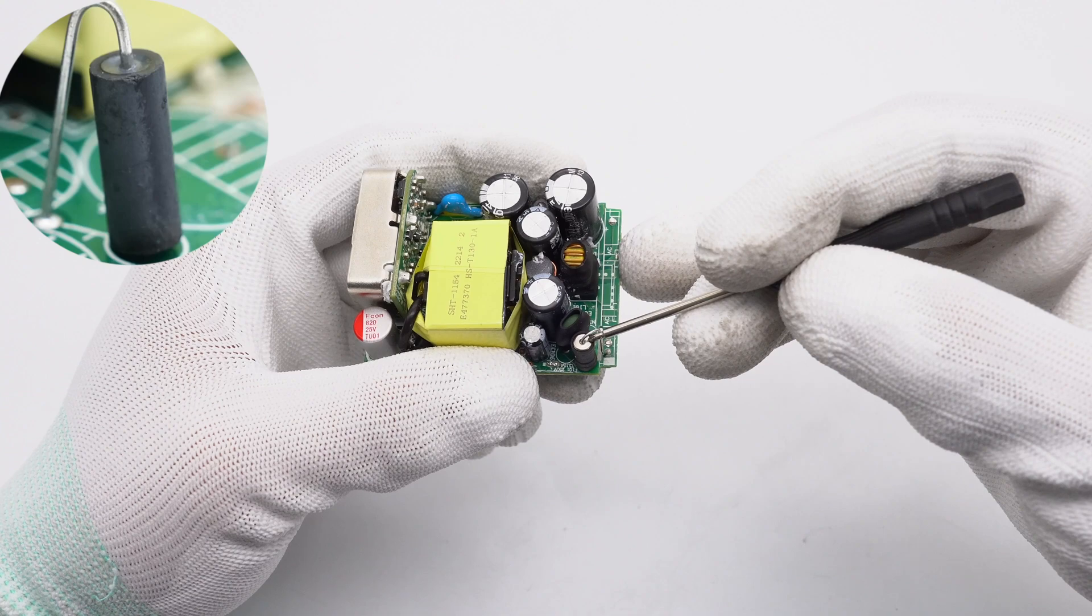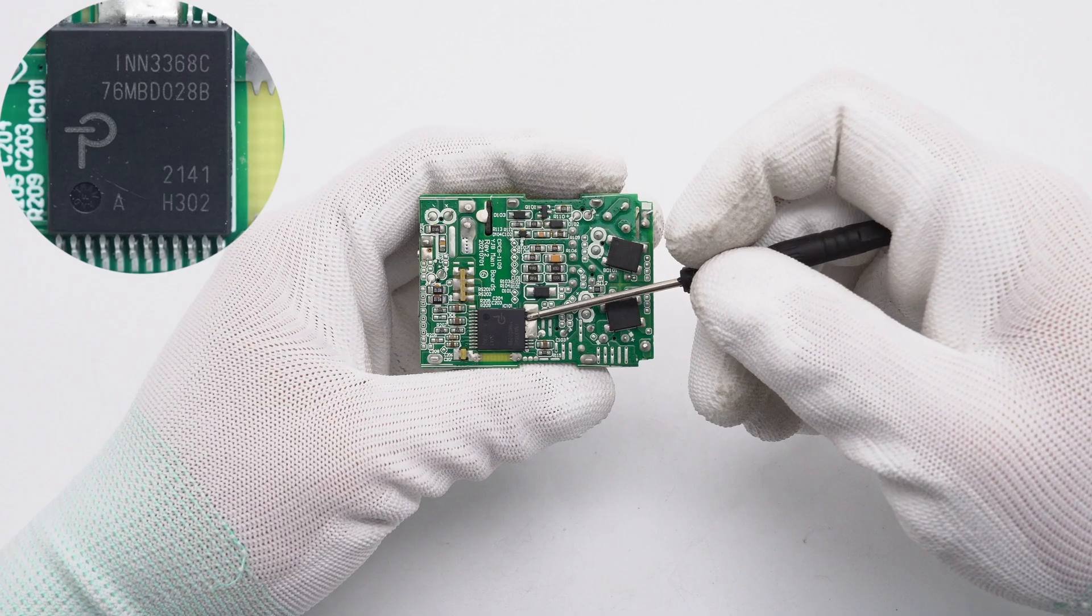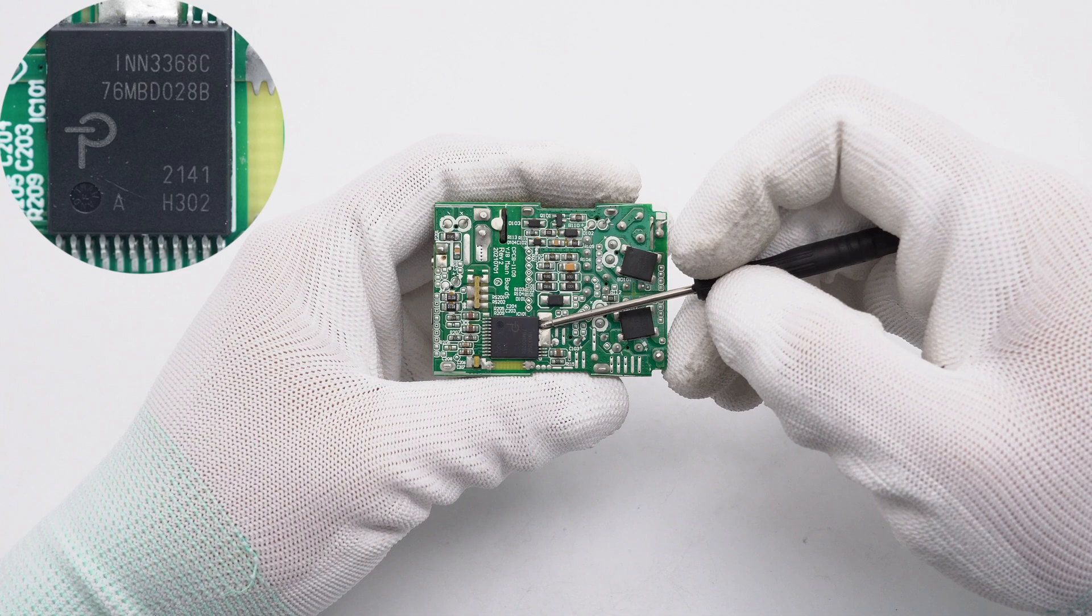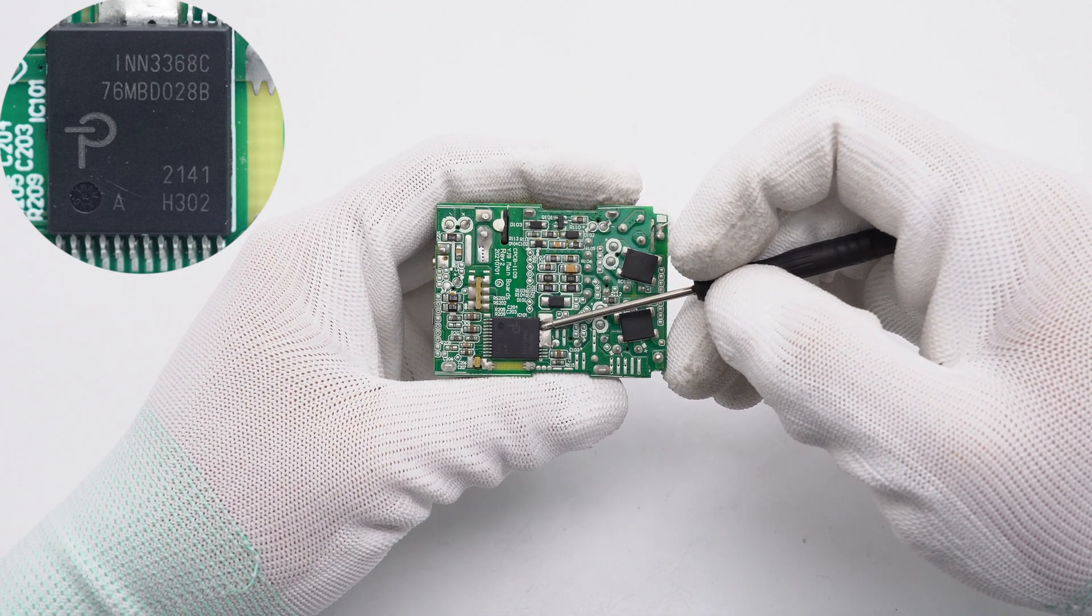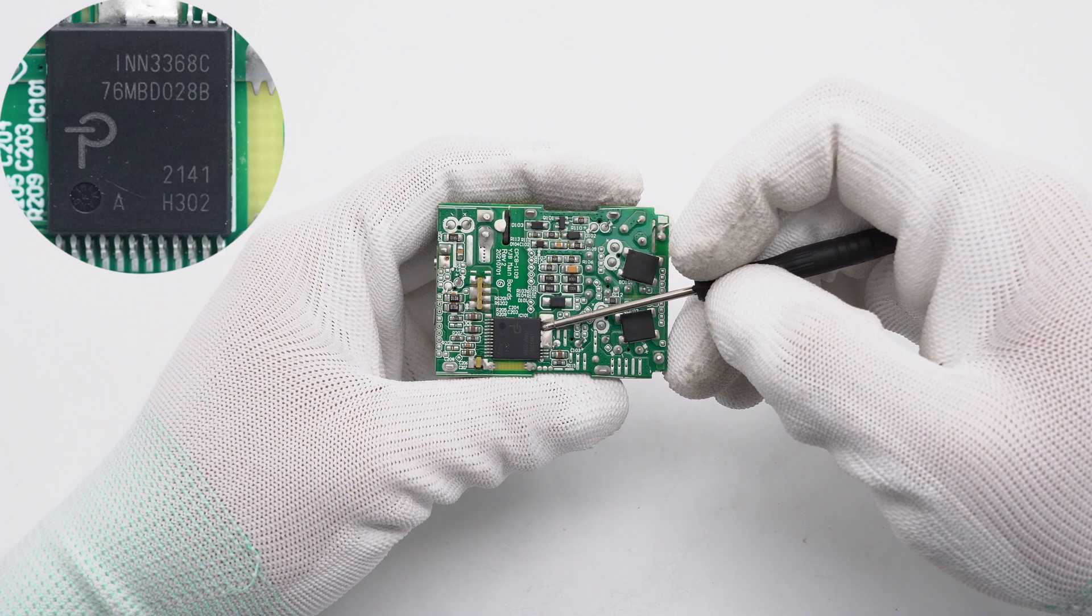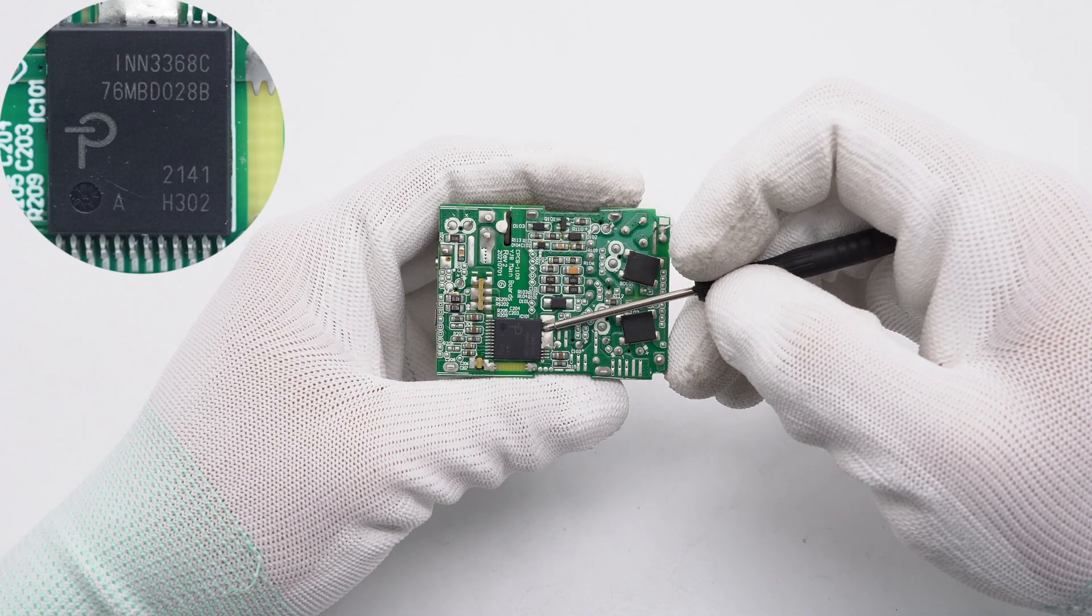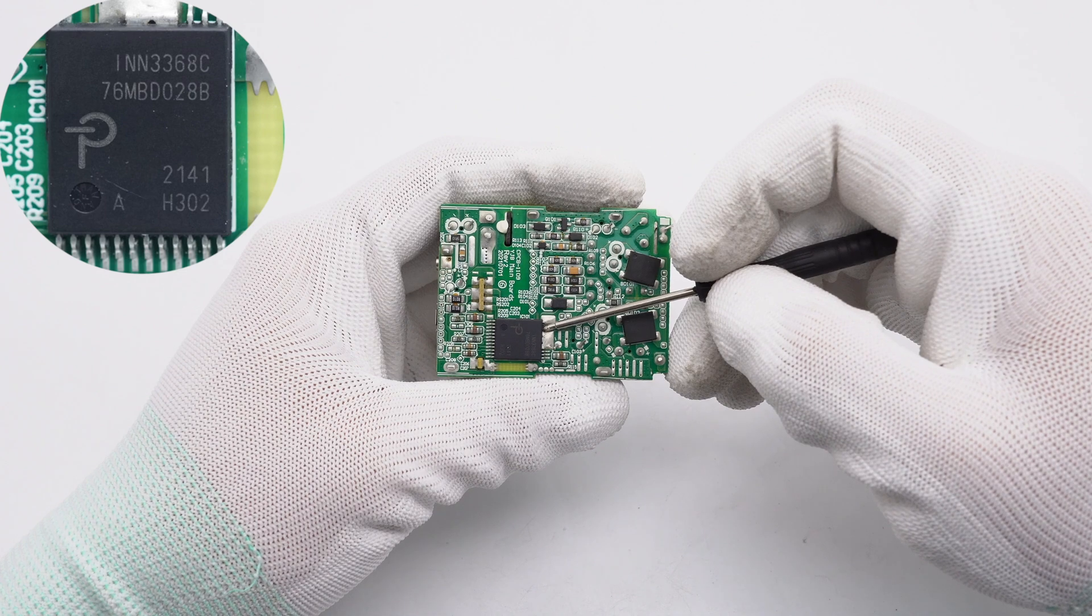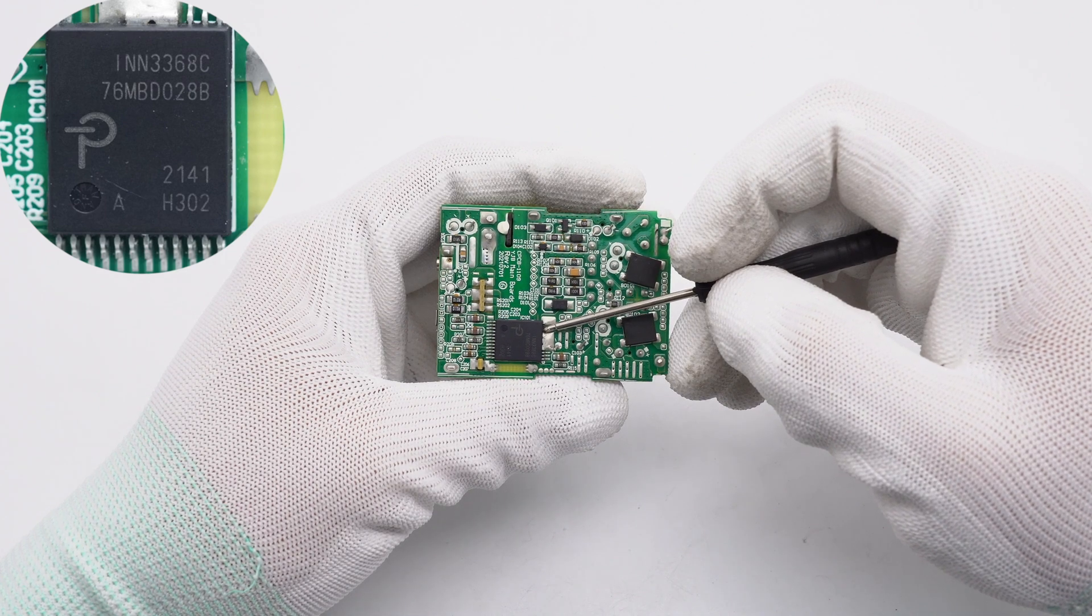The ferrite bead is used to suppress high-frequency interference. The master control chip is from PI. It is the InnoSwitch 3 Pro series, which is a digitally controlled constant voltage, constant current offline flyback quasi-resonant switcher IC with integrated synchronous rectification and flux-link feedback functions.